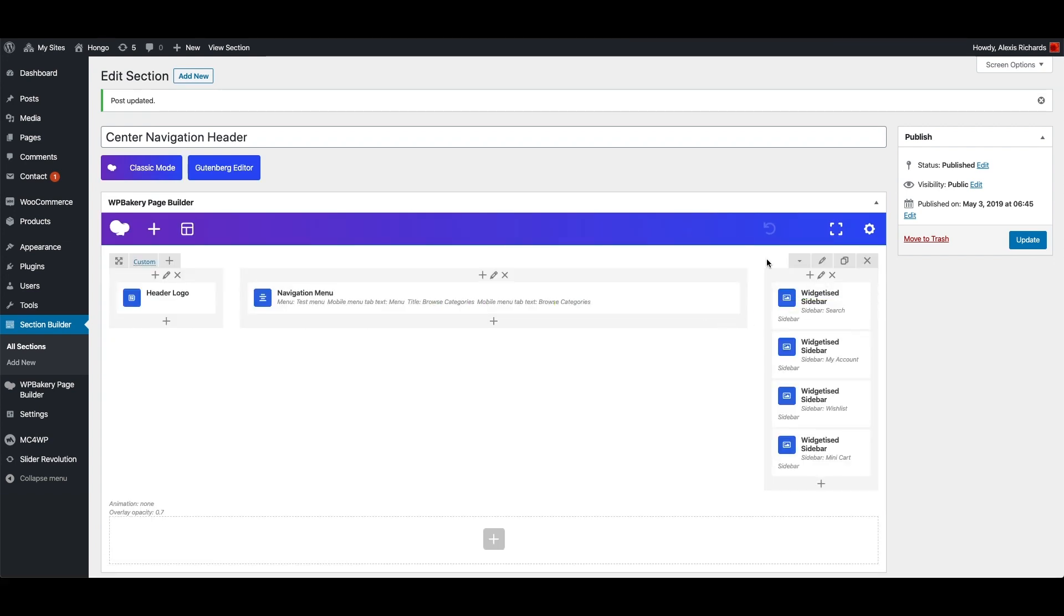You can also create your custom header using this section builder and assign it in Customize Panel to make it visible in your website.